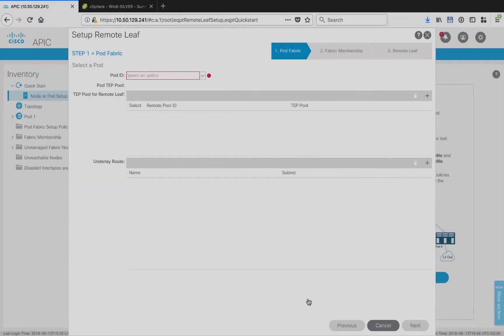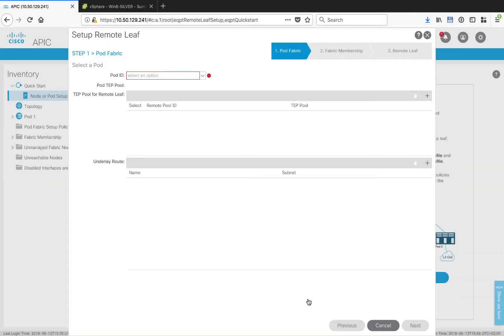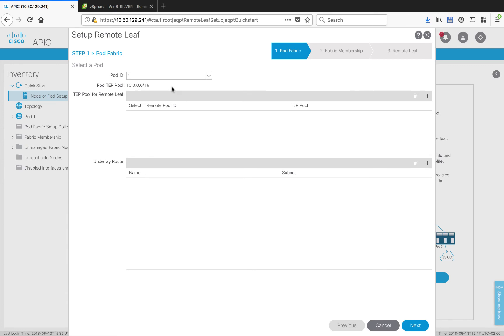The first thing we'll have to do is say which pod this remote leaf will belong to. In this case, I've only got one pod, so that's an easy answer. The next thing we need to do is set up a special TEP pool for use by the remote leafs that differs from the TEP pool in my home pod. You can see I've set up a single pool here in the 10.3.0 range for use by my remote leaves.